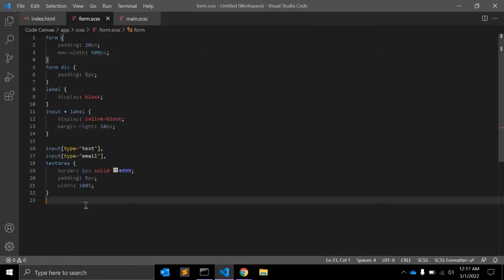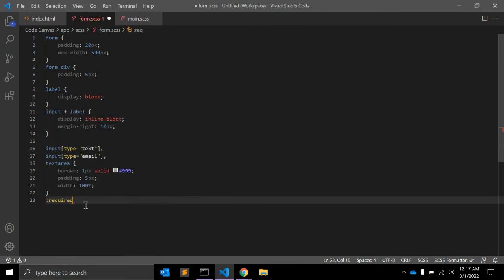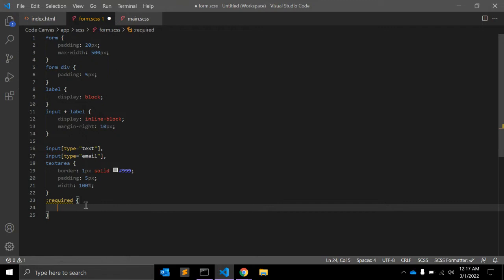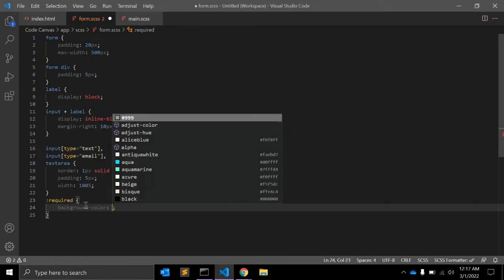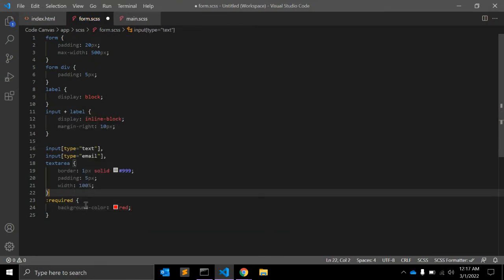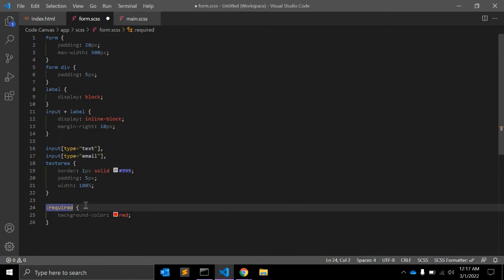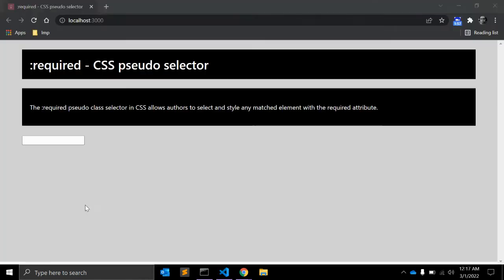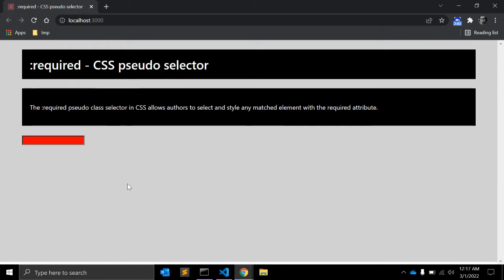We can give :required and let's say background color red. So this CSS will apply for all the input fields with required attribute. Let me reload. Yeah, it's now background red.